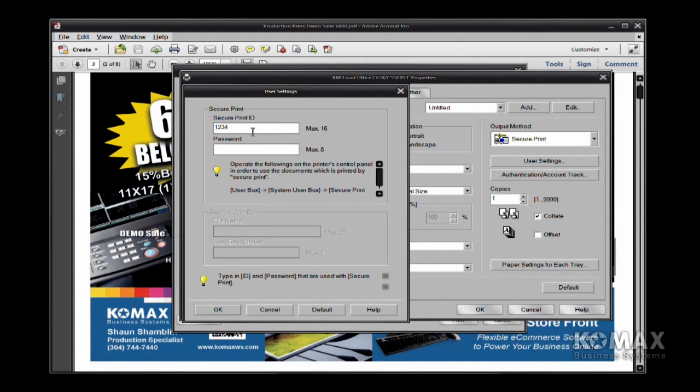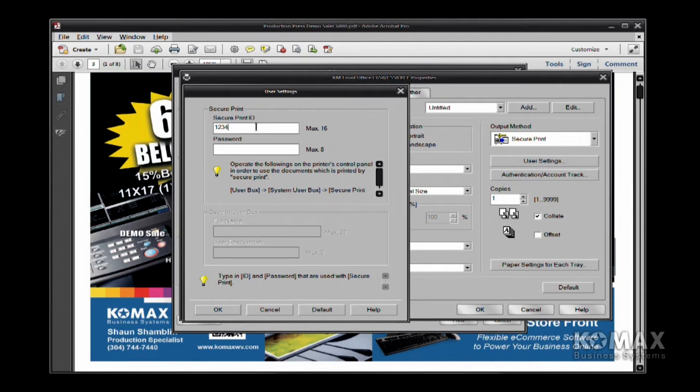So your password, if you choose to use one, I would keep it the same thing as my ID. That way it's easier to remember and it's easier to key. But like I say, I prefer not to use a password. So then you're going to touch OK.